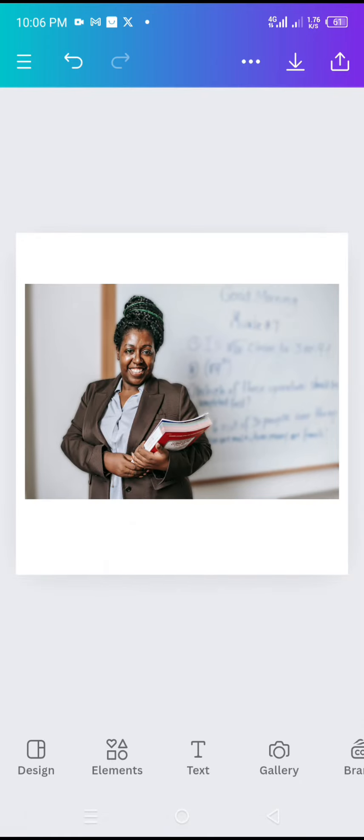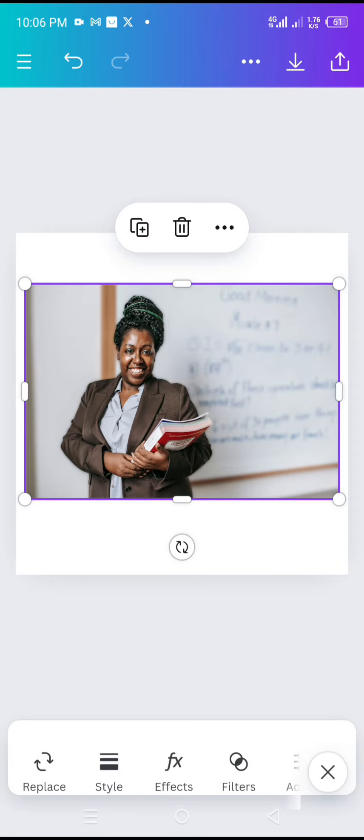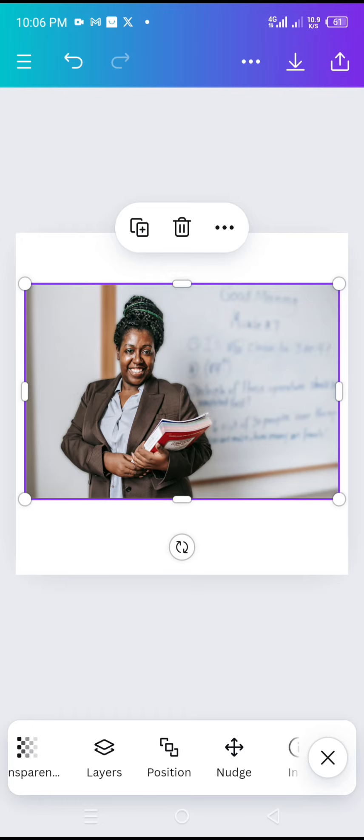I will close it down. So that's how to blur background of any picture in Canva mobile. For more tutorials please subscribe to this channel. I will see you in the next video.